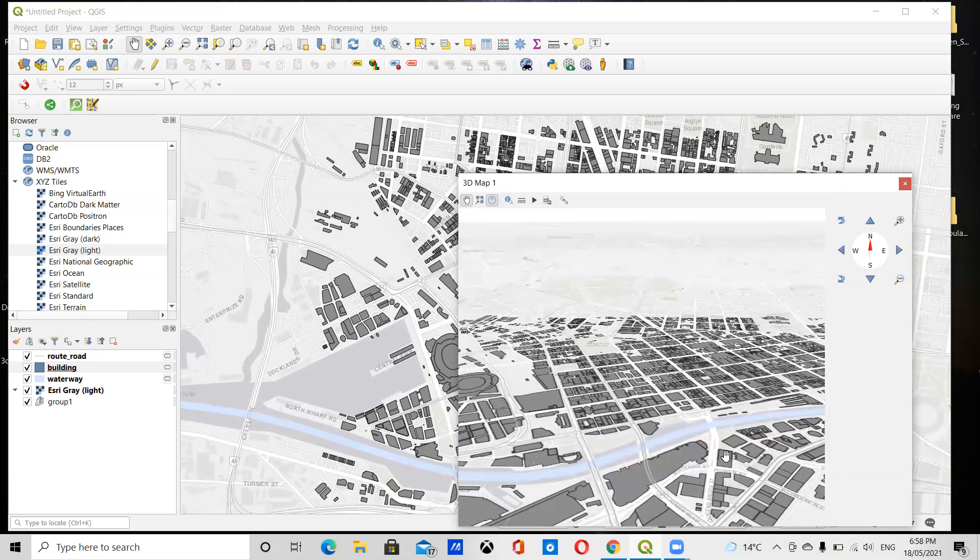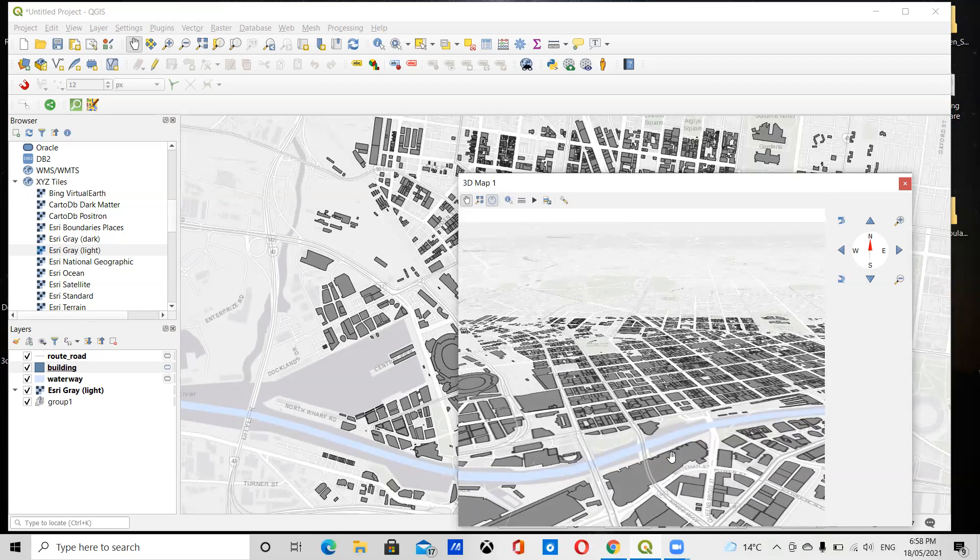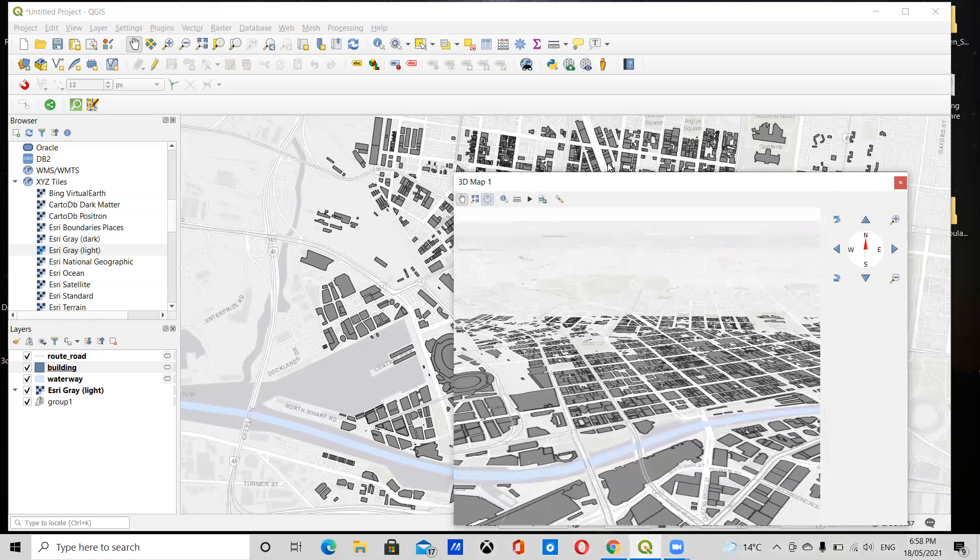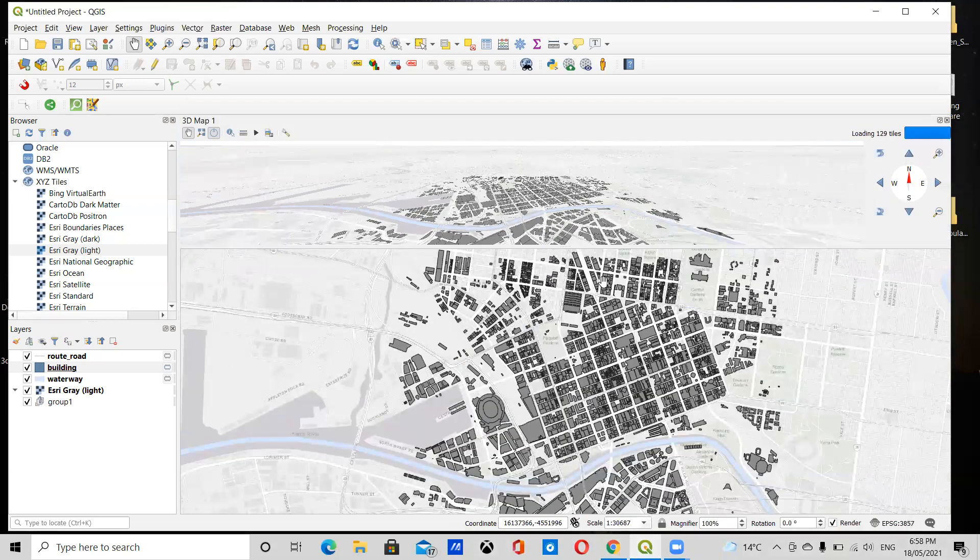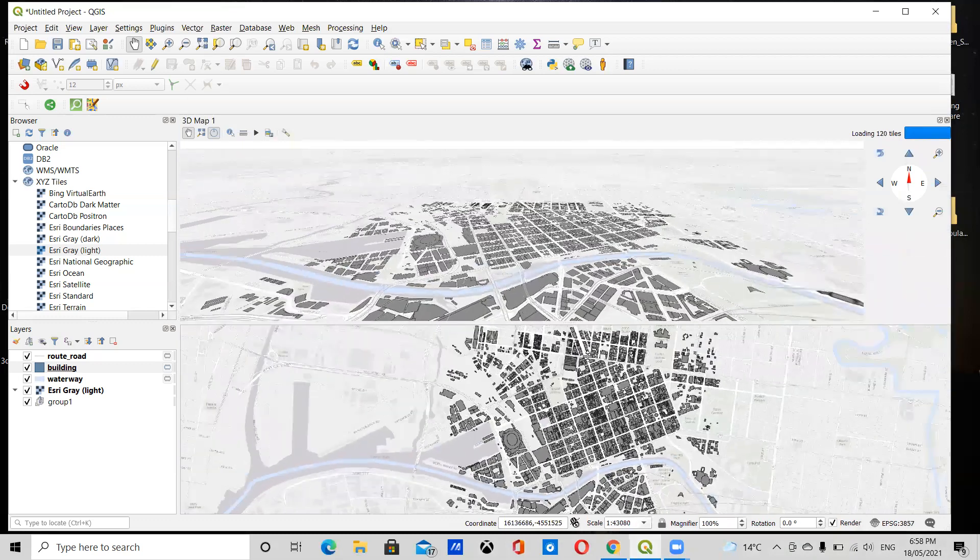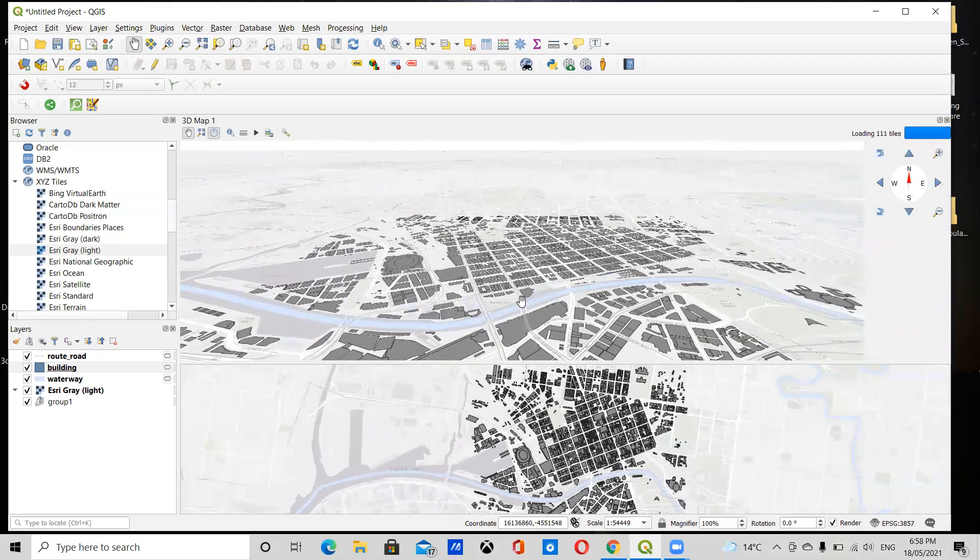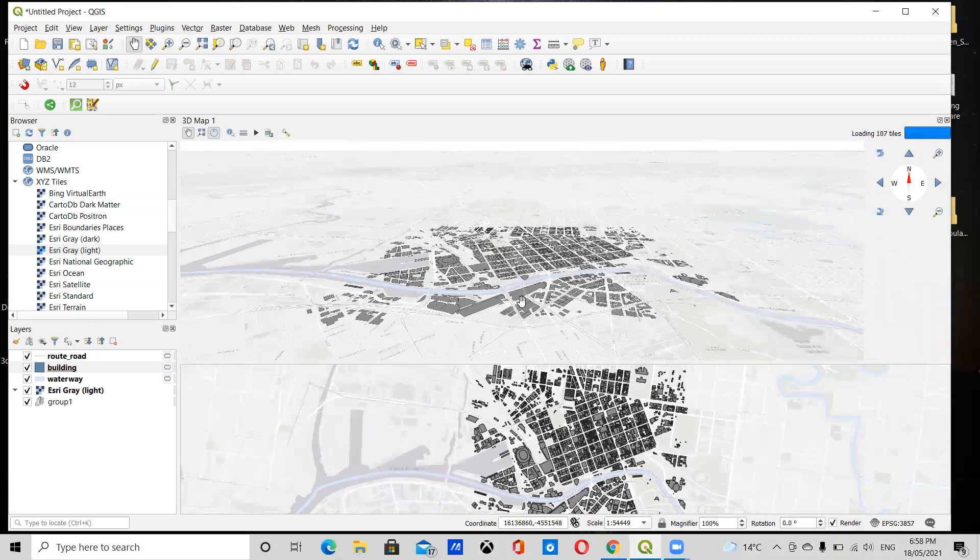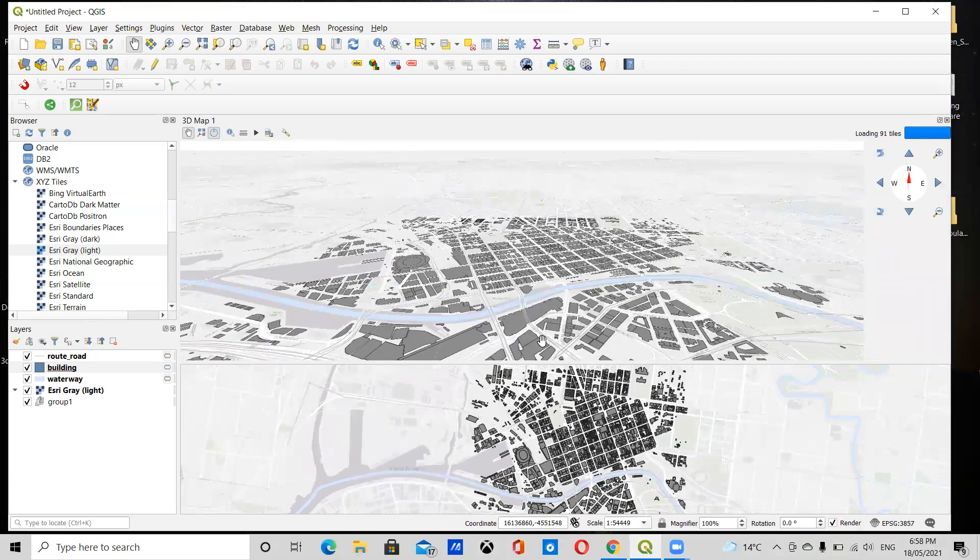So I'm basically just going to extrude the buildings. To do this, you need to style the buildings. I'm just going to dock this here. Yeah, so I'm going to style these buildings.